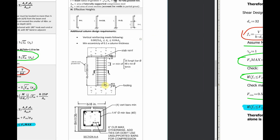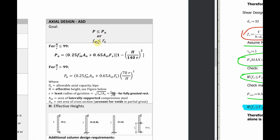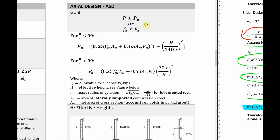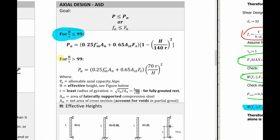Now let's jump into axial design. The big picture is similarly that you check your actual axial stress FA against your axial capacity. I tend to use P or PA — expressing this in kips or pounds rather than stress — but you can convert by taking areas out of the equation. The routine is pretty straightforward: you need to find your H over R value to check for slenderness. For a column, the H/R must be less than 99 — it needs to be non-slender. If you have a slender wall, you might end up using a different equation.